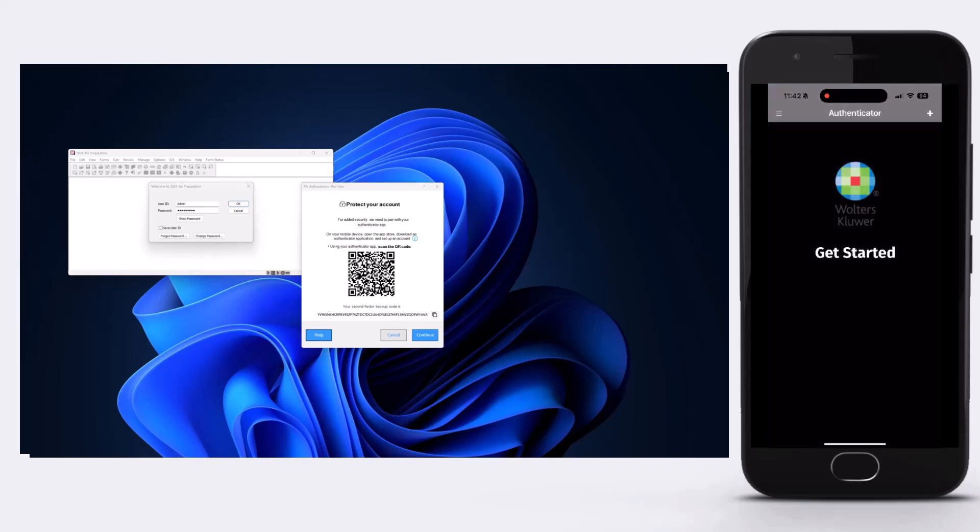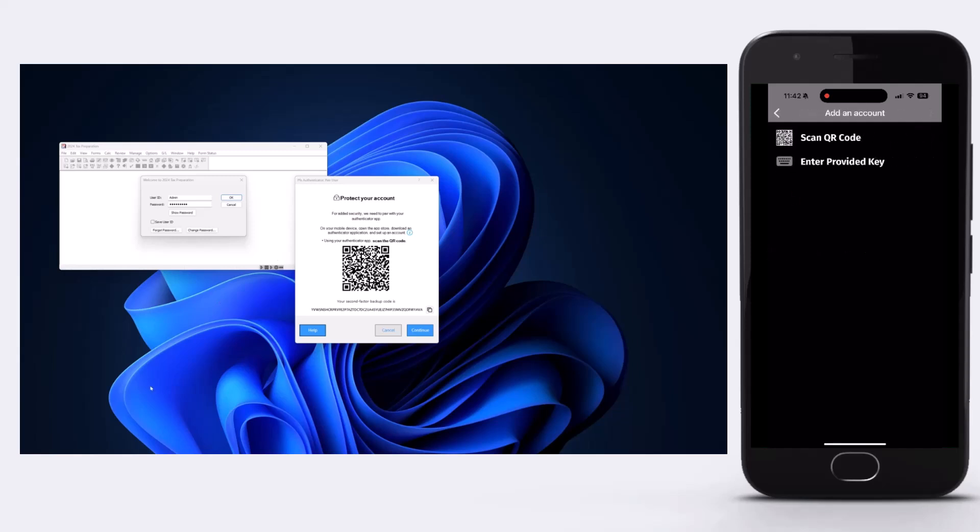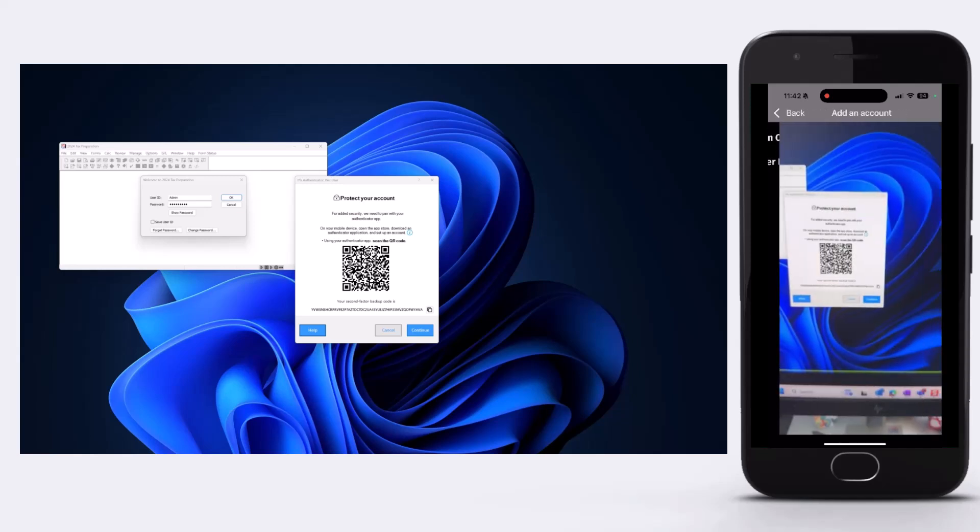Now, launch the app and tap either Get Started or the plus symbol. You'll see two ways to add an account: Scan QR code or enter provided key. Opting to scan the QR code is simpler. Just tap Scan QR code to activate your device's camera and then make sure the QR code is centered and fully inside the frame.